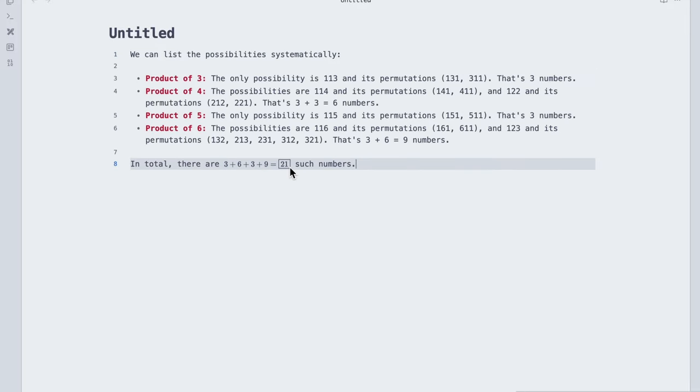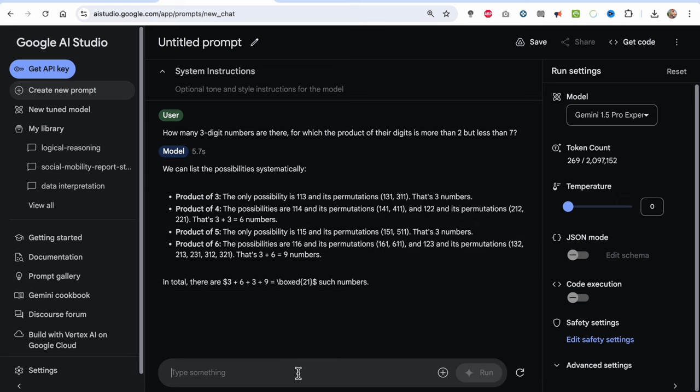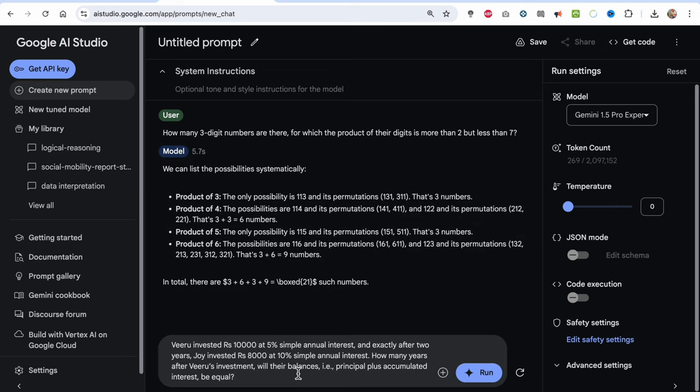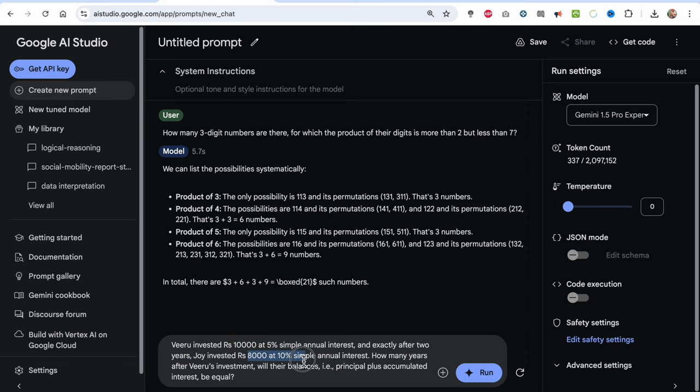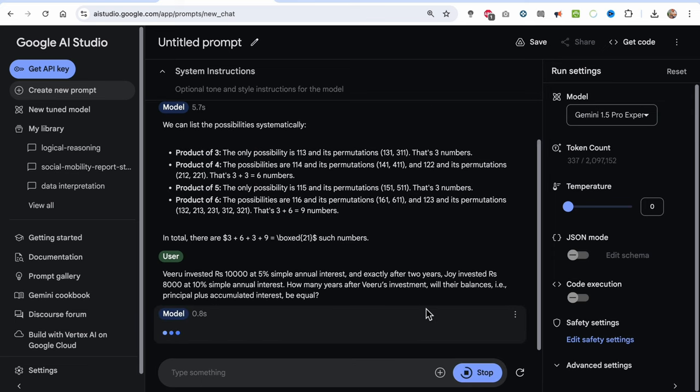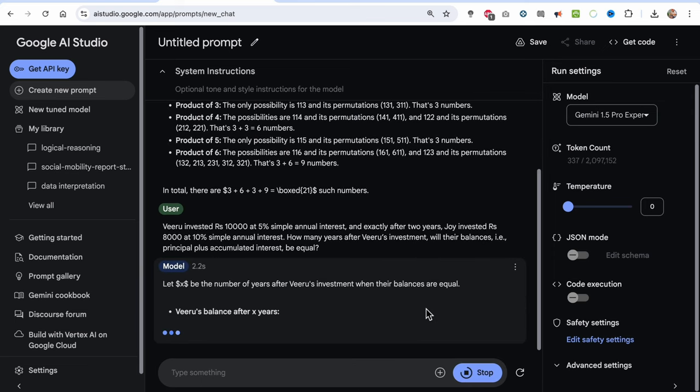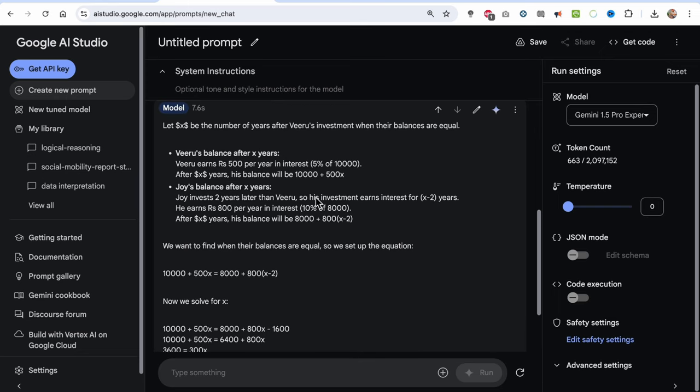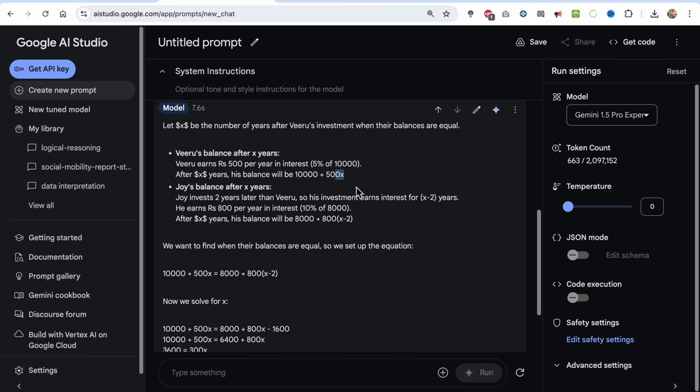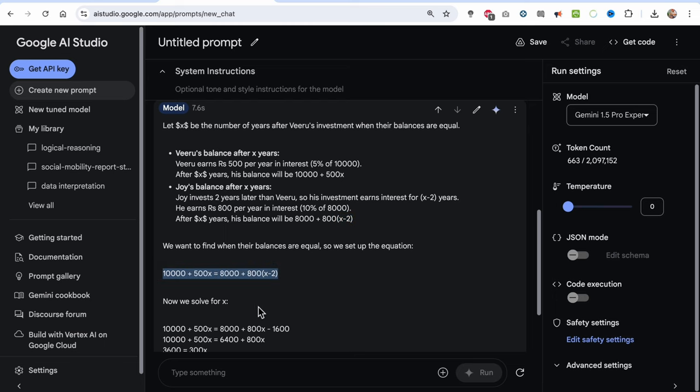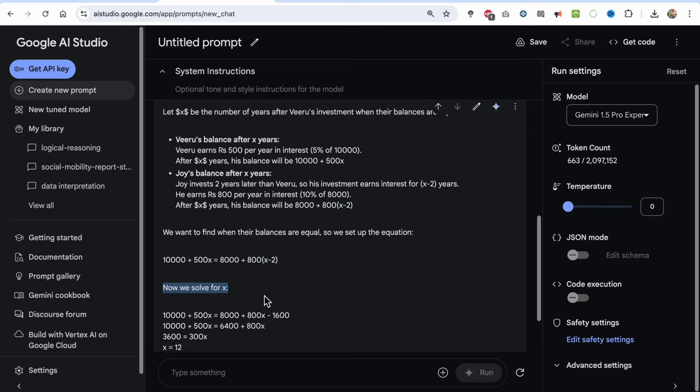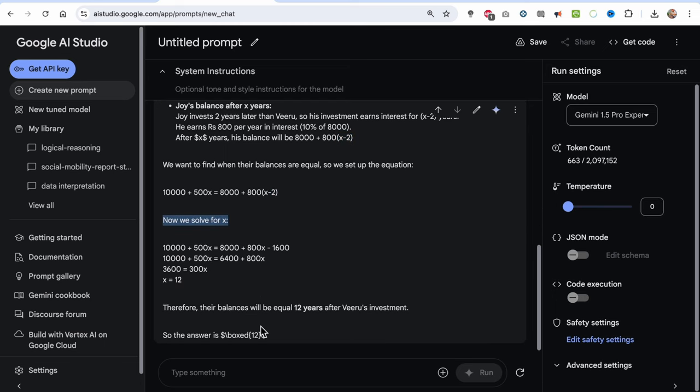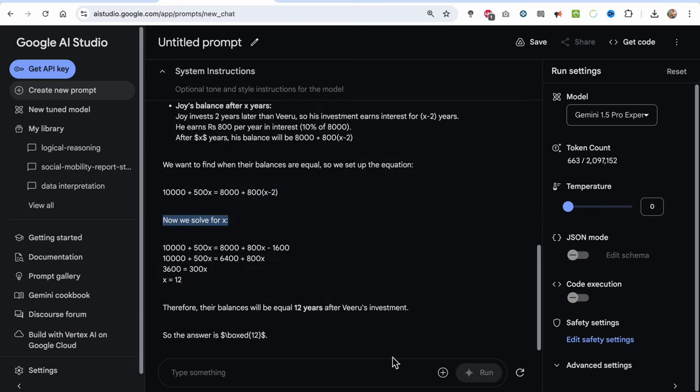Anyway, moving on to the next quant problem, I'm going to keep the temperature low. So here I have asked: Viru invested 10,000 rupees at 5% simple annual interest, and exactly after two years Joy invested 8,000 at 10% simple annual interest. How many years after Viru's investment will their balances, that is principal plus accumulated interest, be equal? And this time it gets the answer absolutely correct. So it starts with algebra with x years and calculates for Viru the interest and total balance by summing with principal, and does the same for Joy, only with x minus 2 as number of years for interest, and finally solves the equation for x. So I would say good job on algebra.